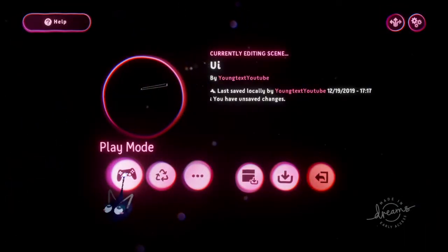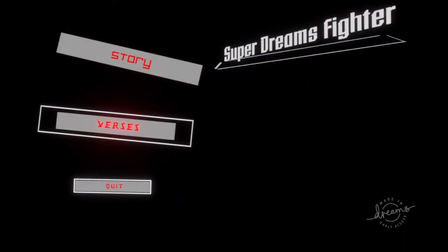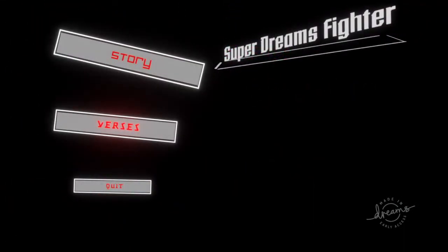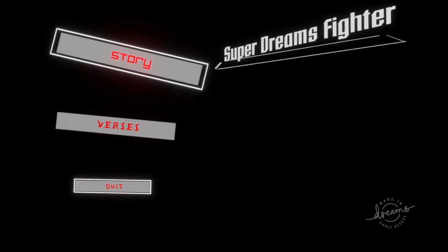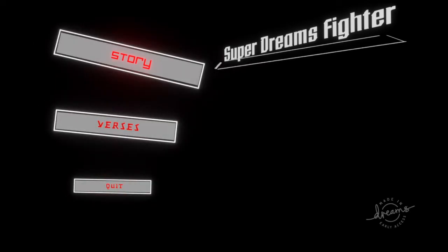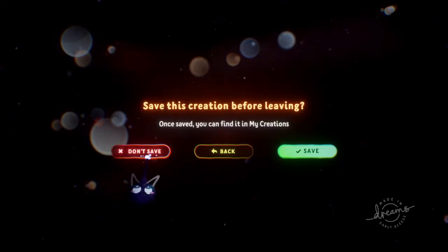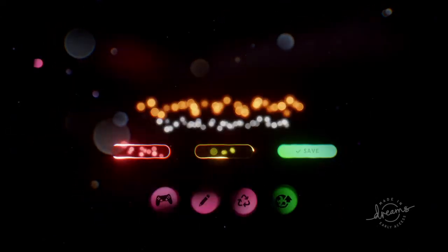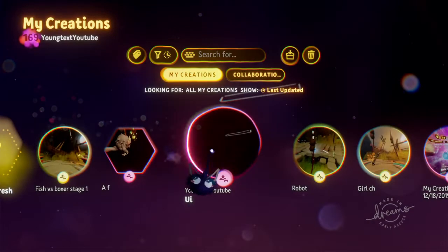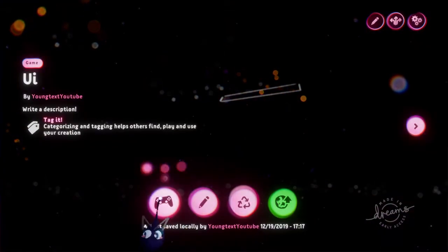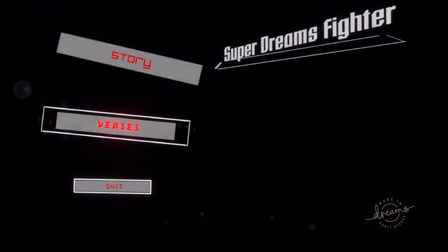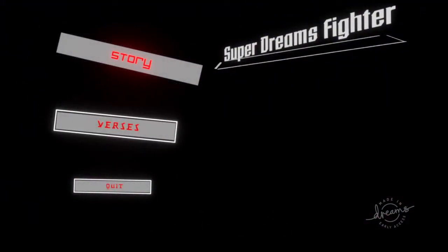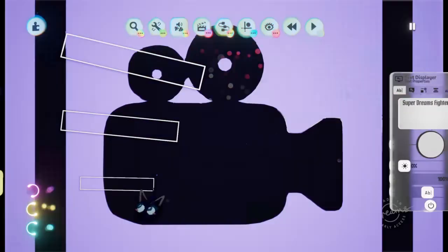And we'll test it out. So if I press X on versus, there's no doorway here. If I press it on click, there's no doorway here. Press it on story. It works. I accidentally pressed don't save. But that is how you do that.